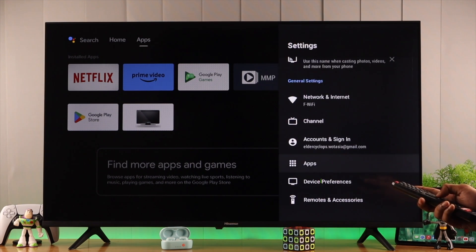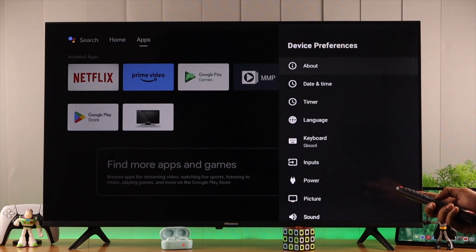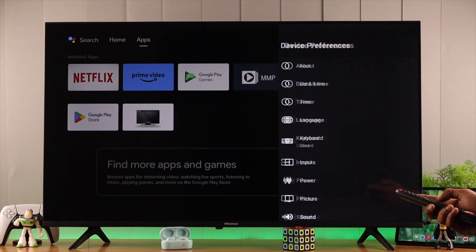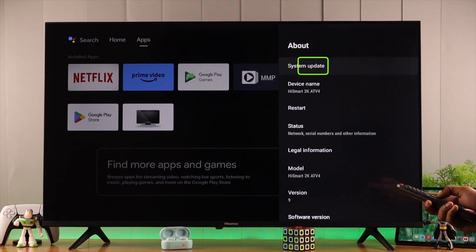We need to go down to device preferences and open About. Here you'll see the system update option. We'll press OK.